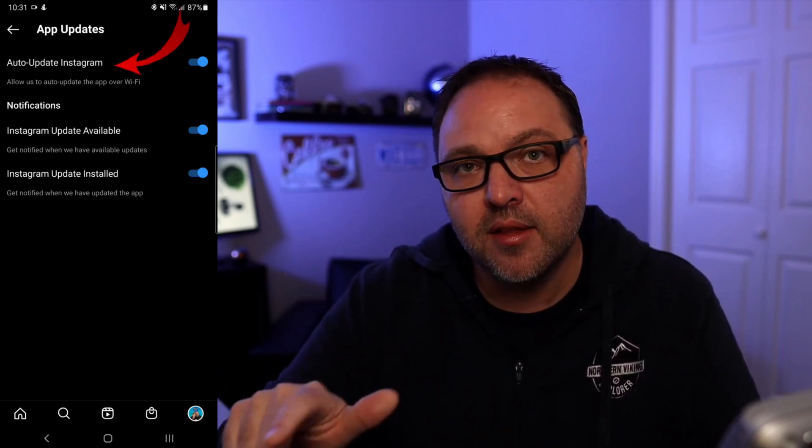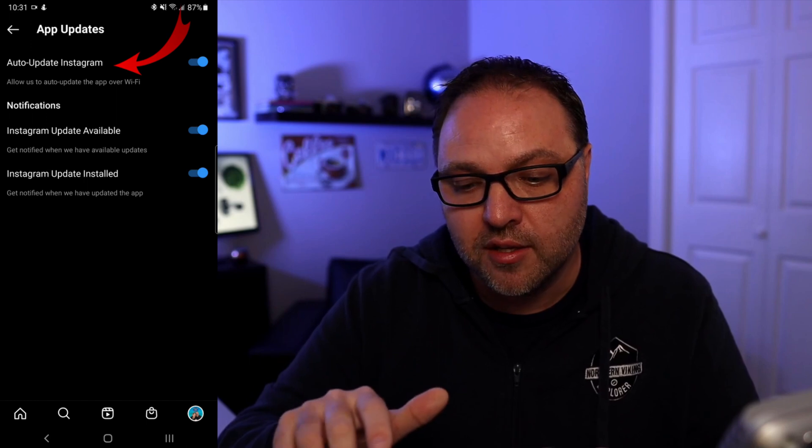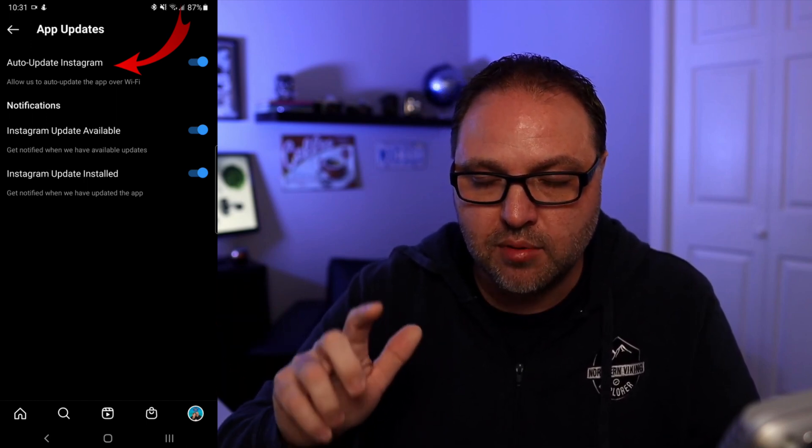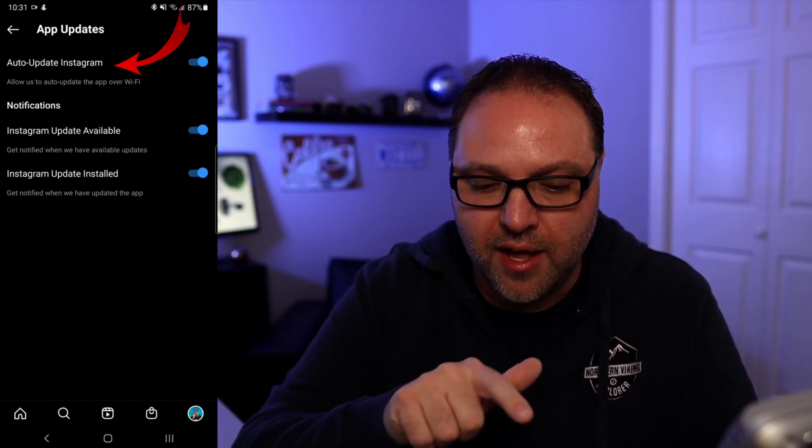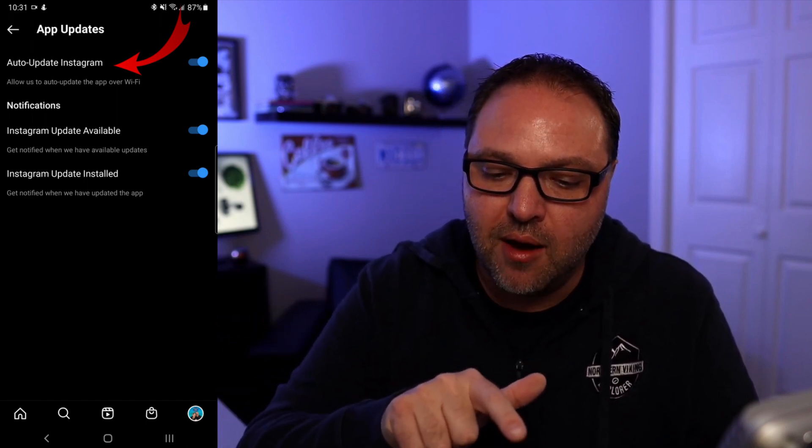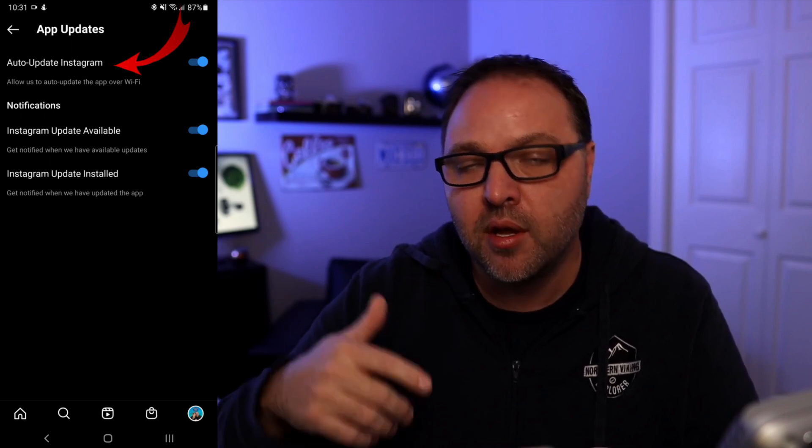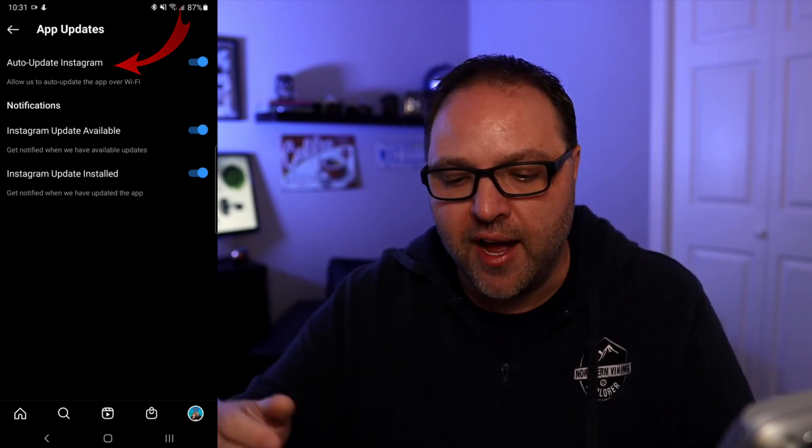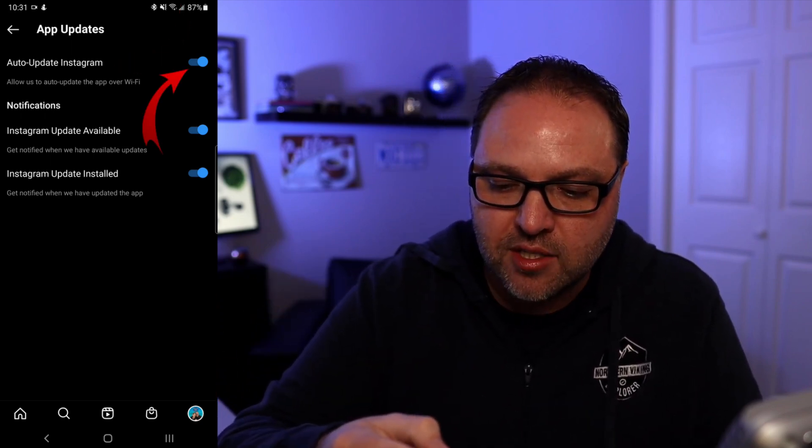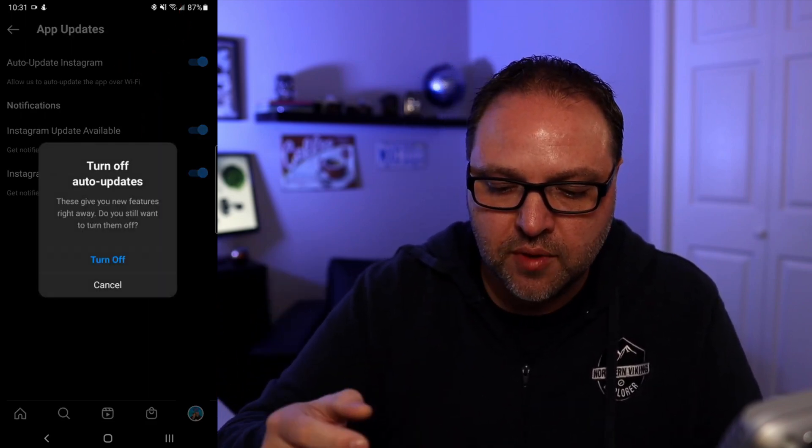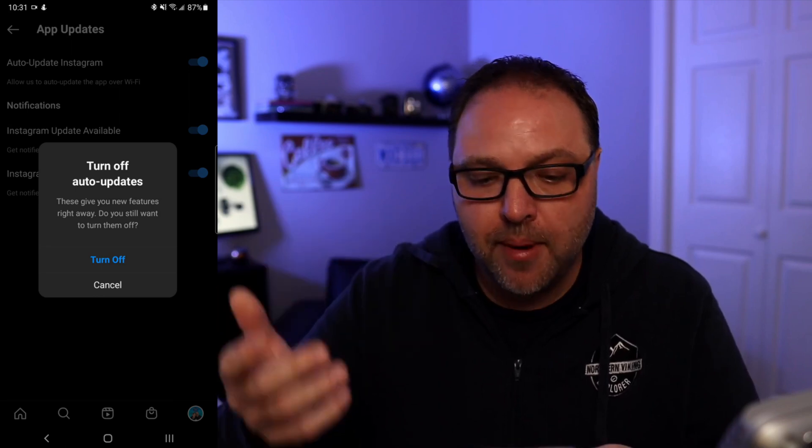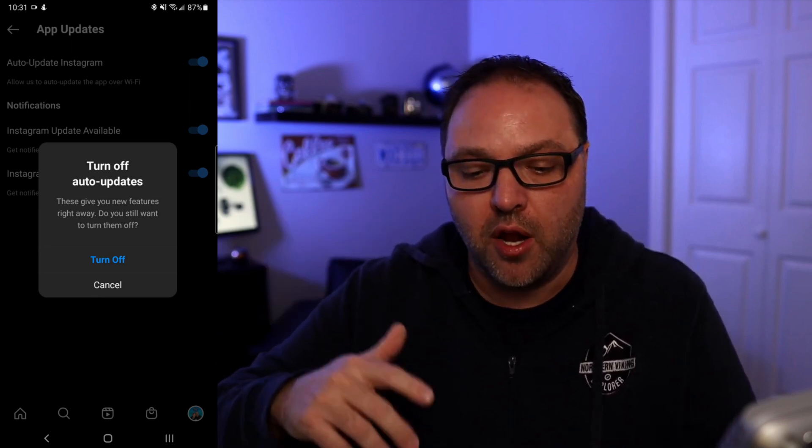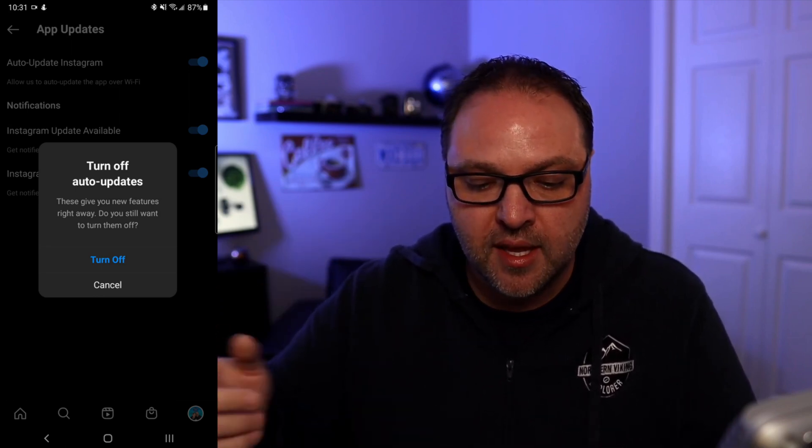And in here, this is where we would turn off our auto-updates for Instagram. So you can see it says Auto-update Instagram. There's a little blue toggle switch off to the right and that's where we would turn it off. Underneath it says allow us to auto-update the app over Wi-Fi. So we're going to go ahead and click on that toggle switch.